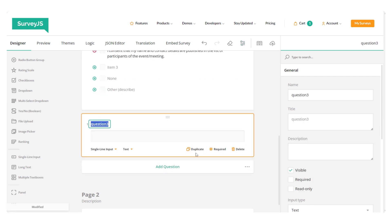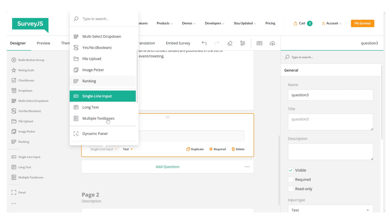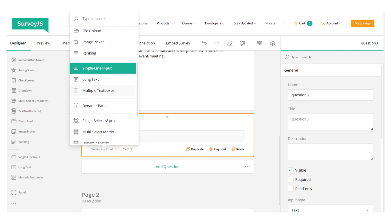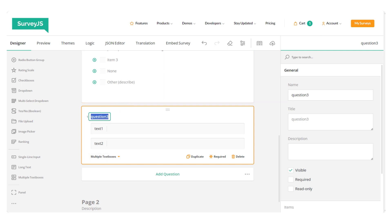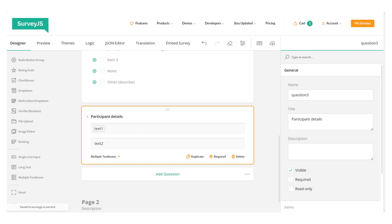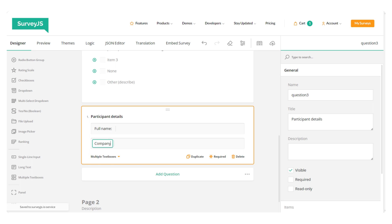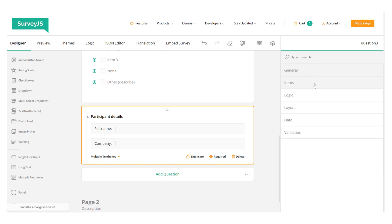So, the next question is to collect respondent details and to avoid adding several single-line inputs, I'm going to add a multiple text boxes question and assign values for each field. So, let's assign a title. It's full name. And then the next field is company.